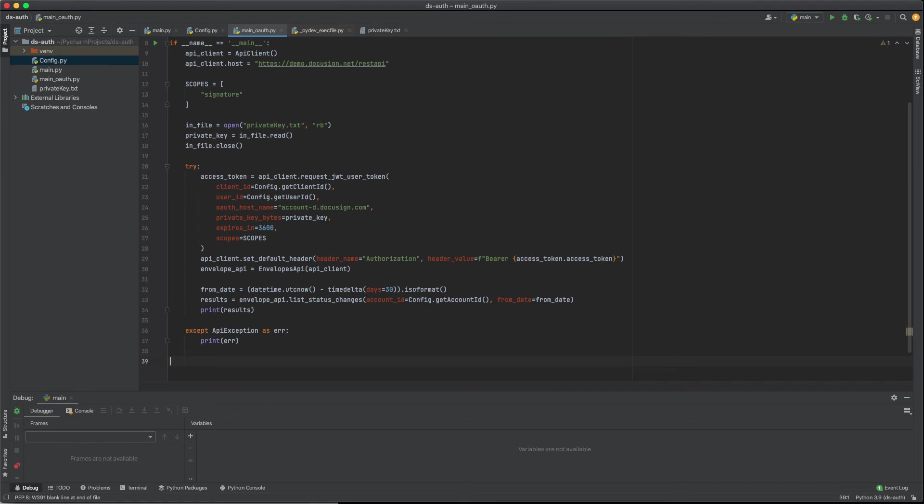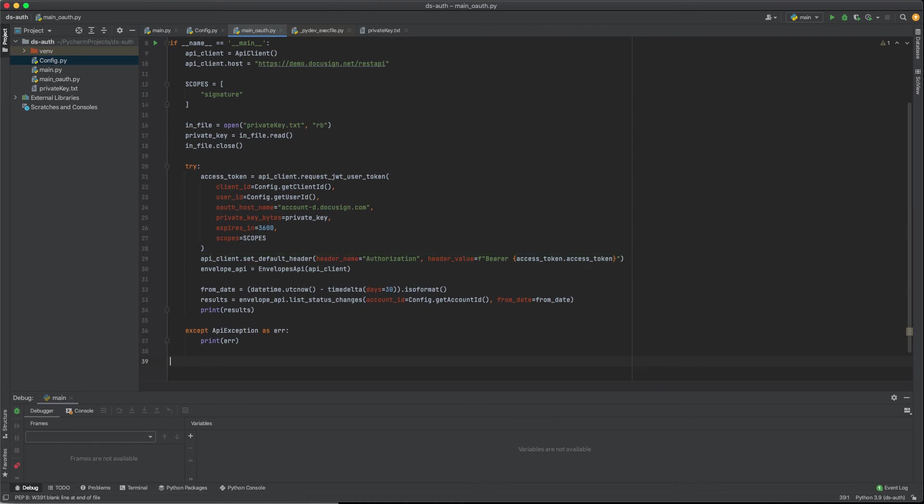After the JWT method returns the access key, set the authorization header by calling setDefaultHeader. Please keep in mind that the token is only valid for an hour, and you need to get a new token when the old one expires.